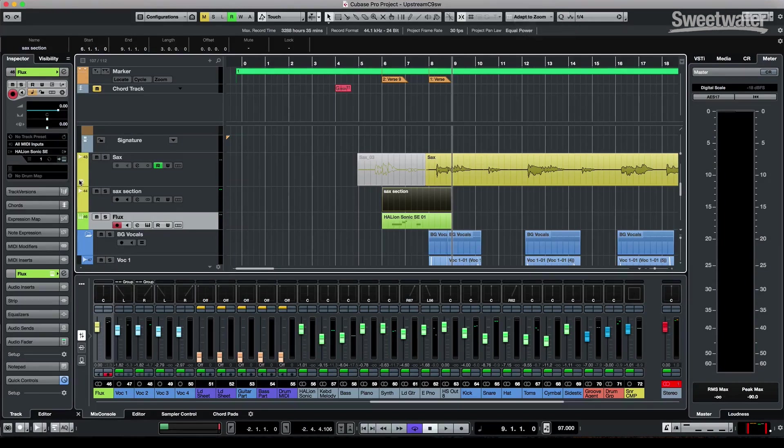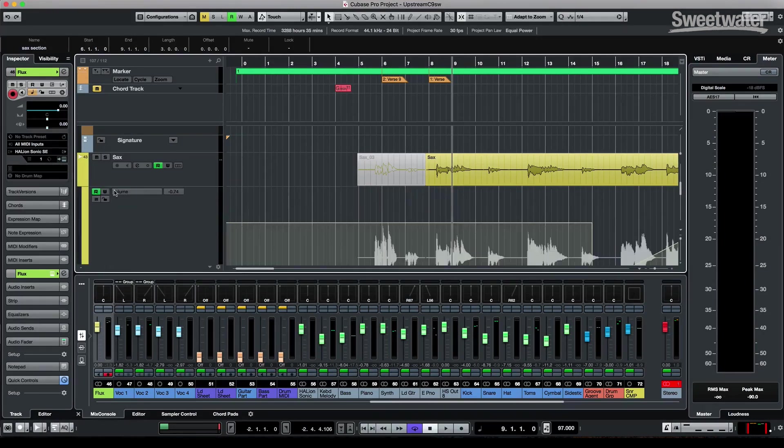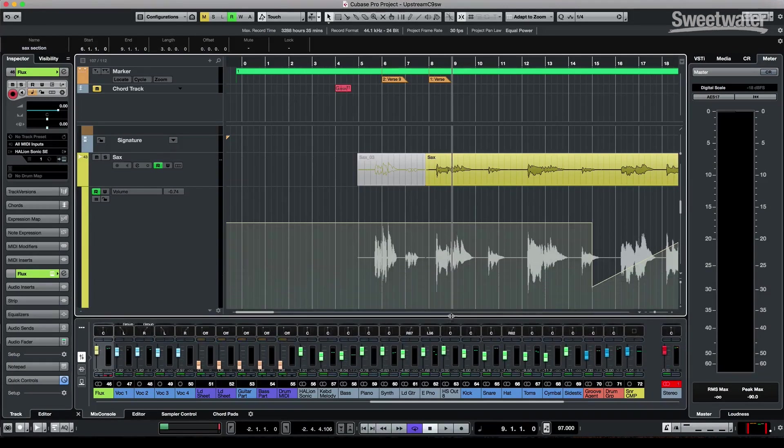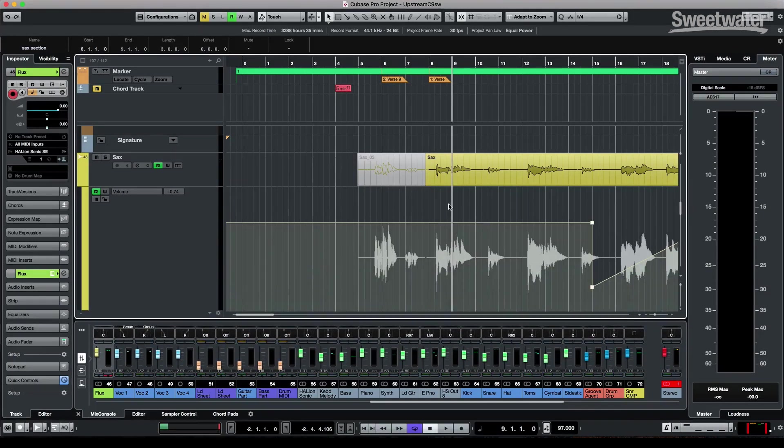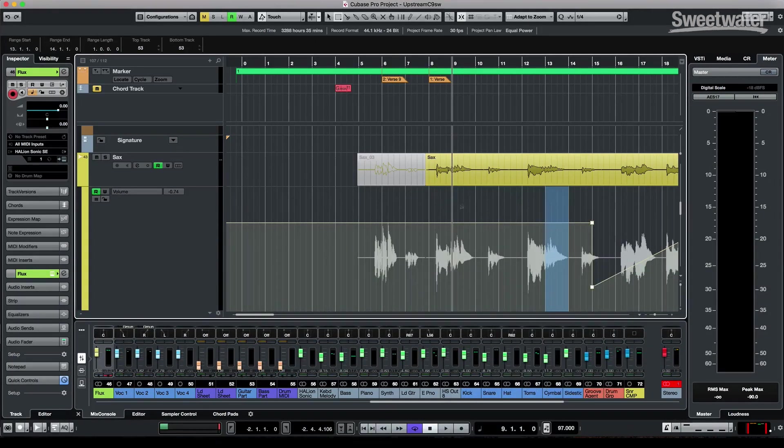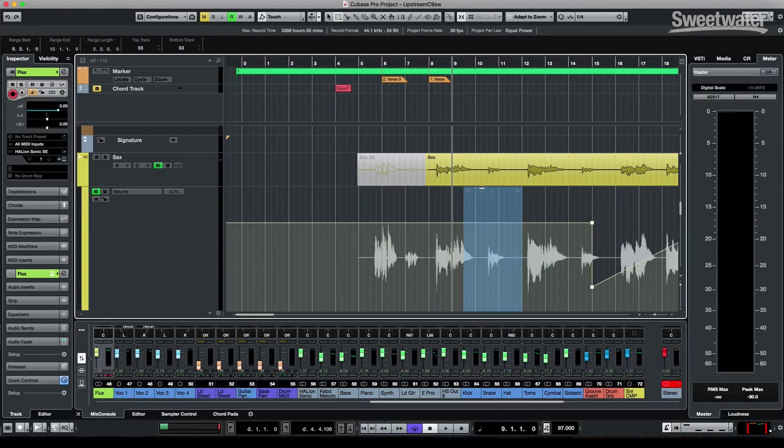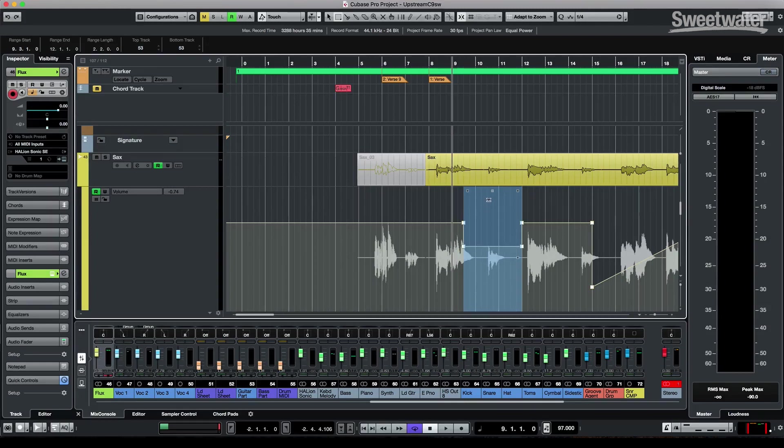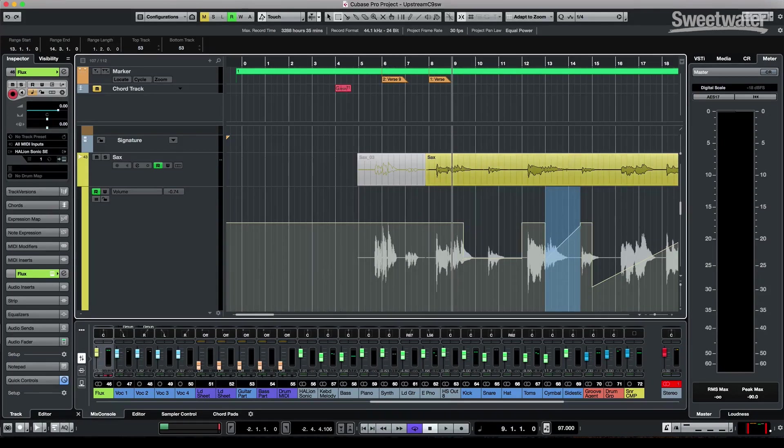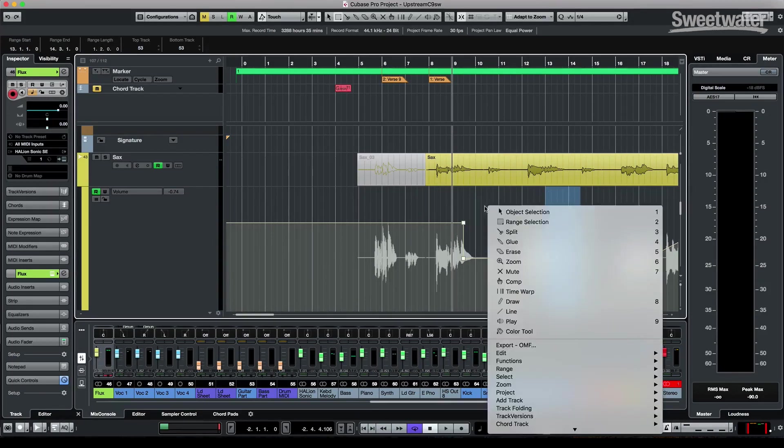Automation was a big theme in this update. So let's look at our automation. To add just a quick little automation bump, we could now just select a range tool and just drop it in like so. If we wanted to tilt our automation bump, we could do that and grab the corner here and just tilt it up.